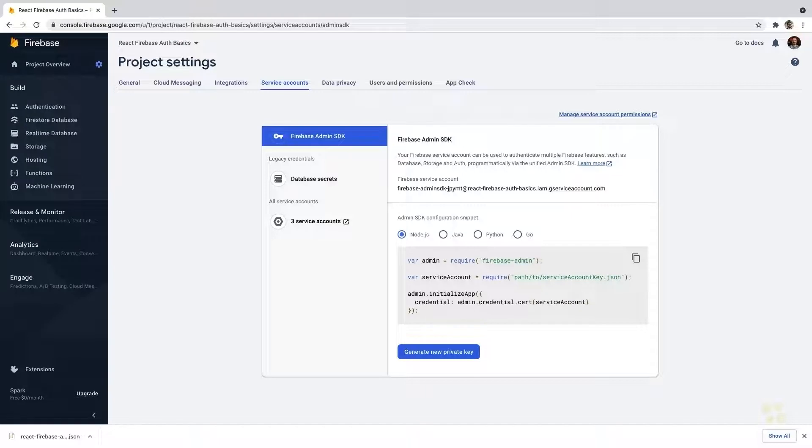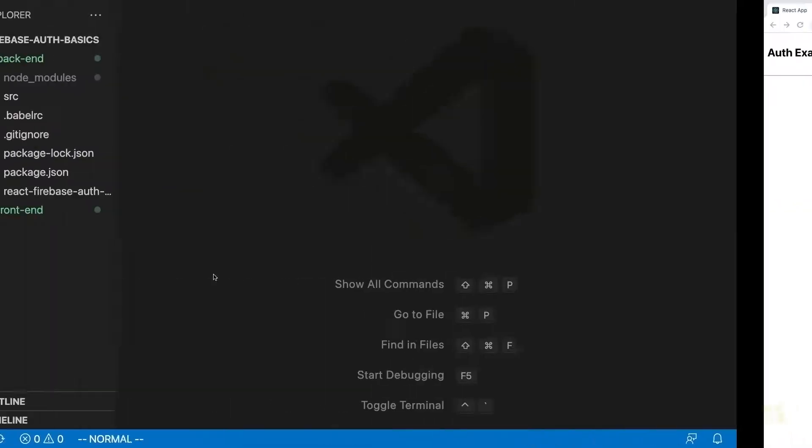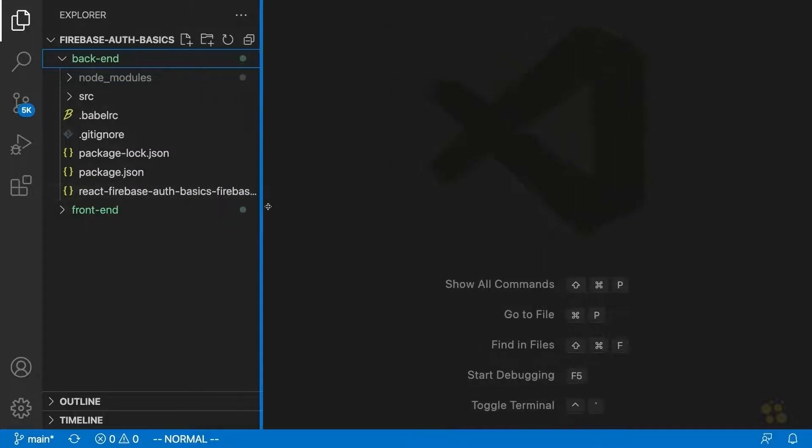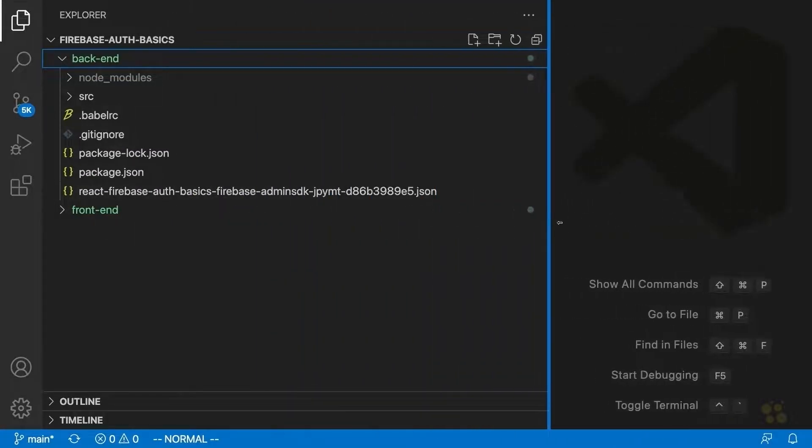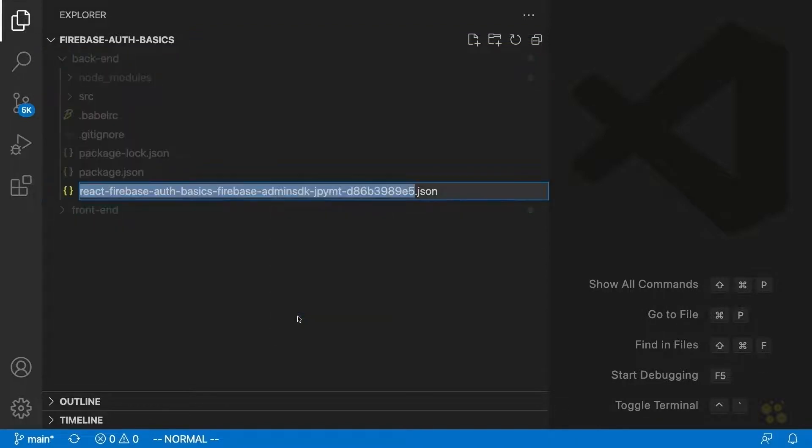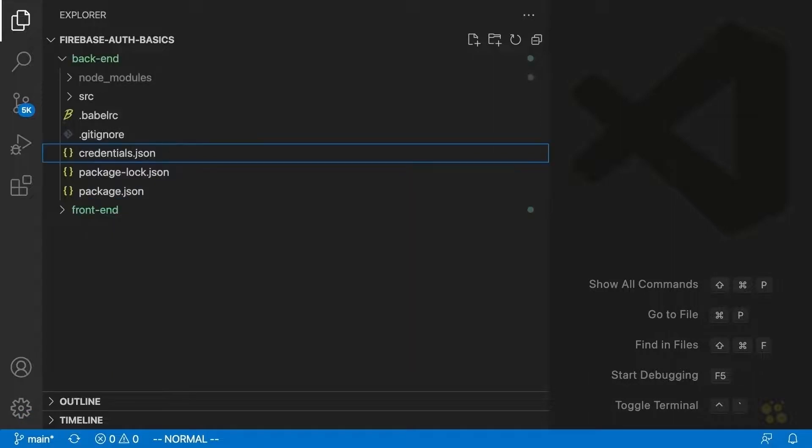I'm just doing that in another monitor here because it is very sensitive information, so I don't want to risk recording it here. And once I've done that, let's go back to our backend and we should see this React Firebase auth JSON thing show up. I'm going to rename this to credentials just to make it easier to work with here. So credentials.JSON.